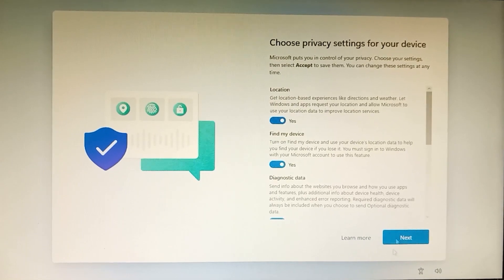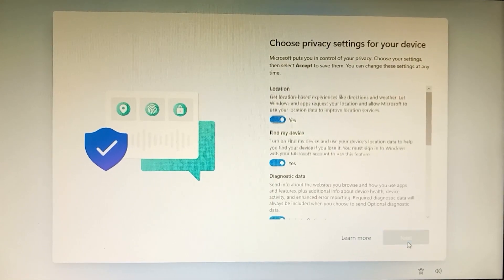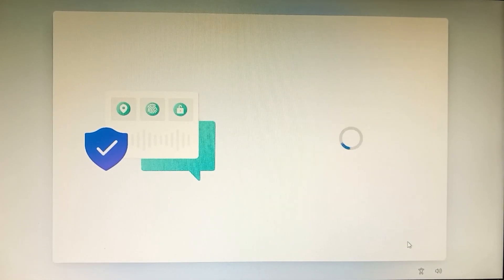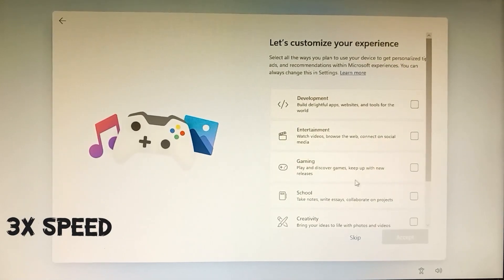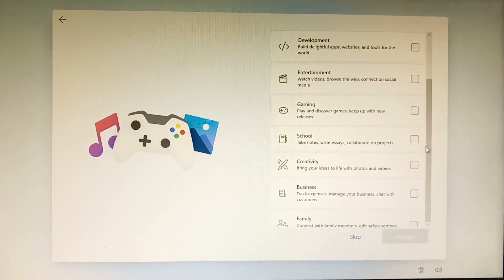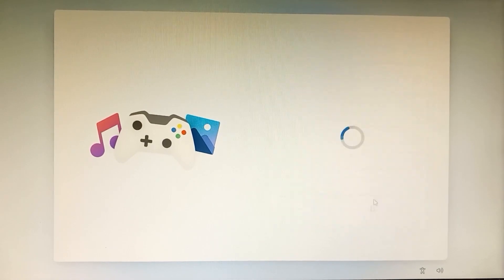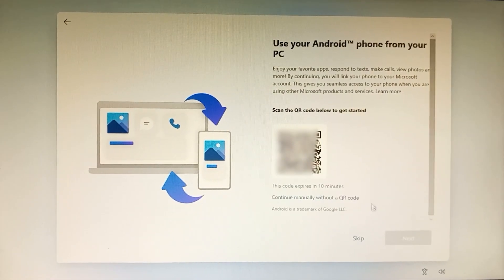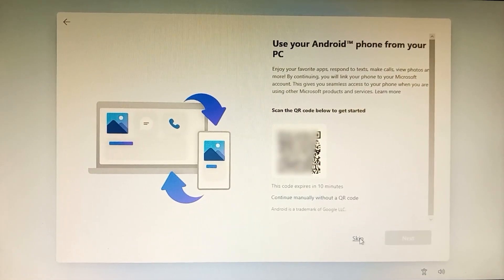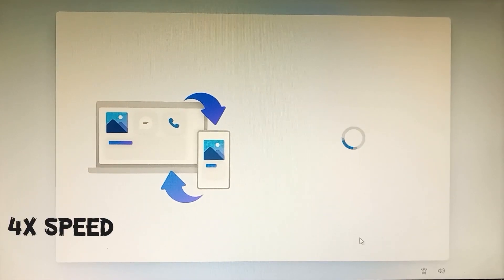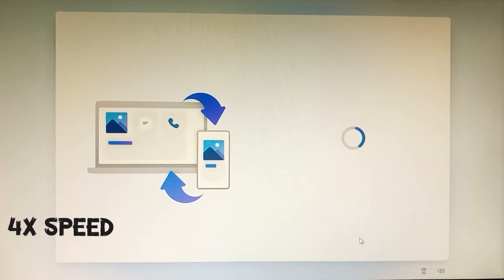Continue through the privacy settings — I'll keep all defaults. I'll customize the experience later and skip it for now. You can also scan and use your Android phone from your PC, but I don't need that for this setup.